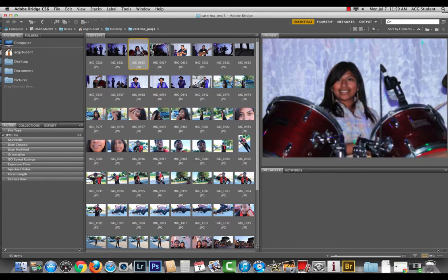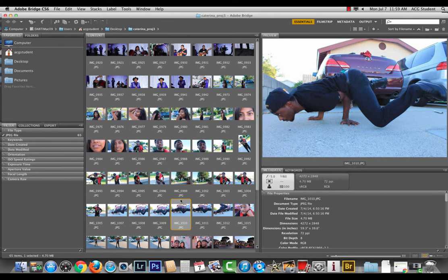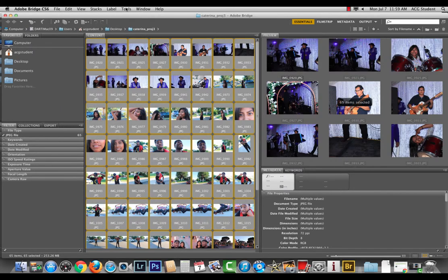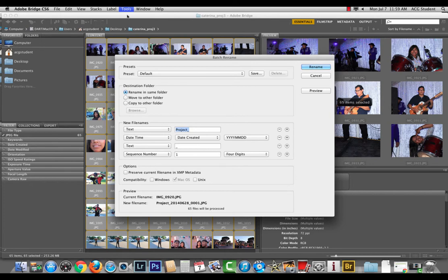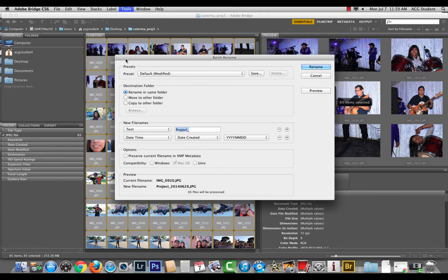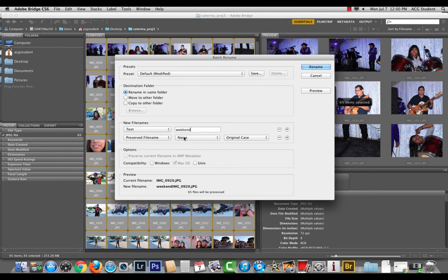Now we need to name these, because you're never gonna say, 'Oh, remember that one awesome picture IMG underscore 1010?' Never gonna say it. Edit, select all, tools, batch rename. You are given four fields by default. First thing you want to do is get rid of two of them. Now, was there a certain event? There were different days, both of them. One was an event and one was just like a regular day. So maybe you can just put weekend. Weekend. For that text, text, perfect.